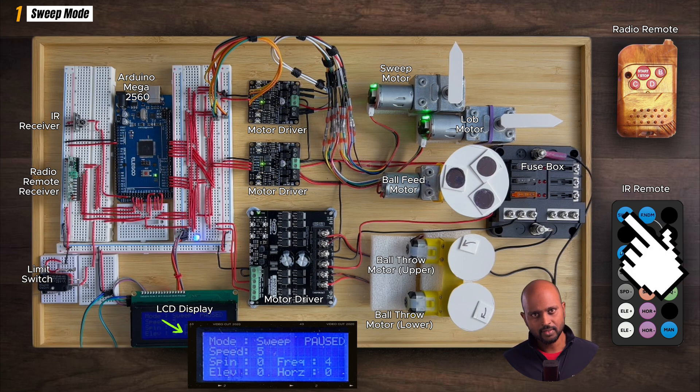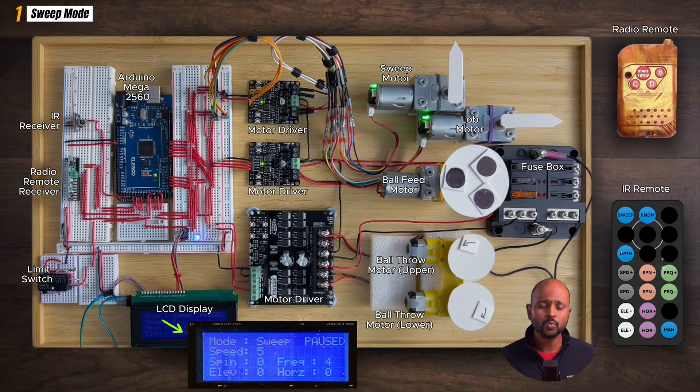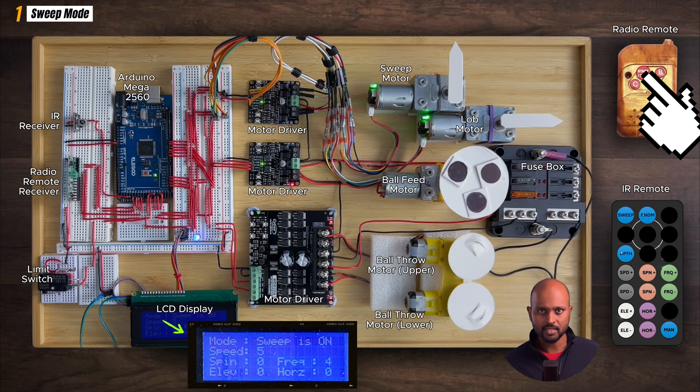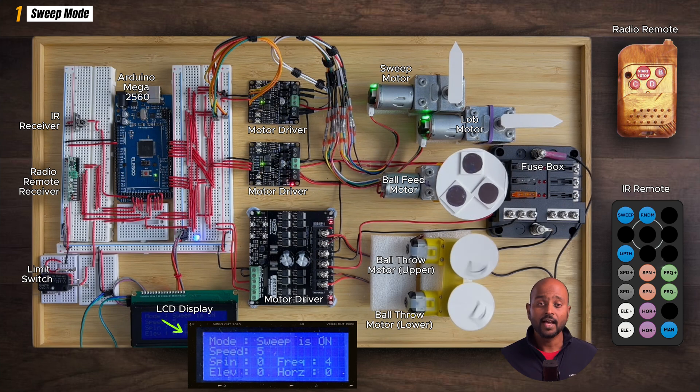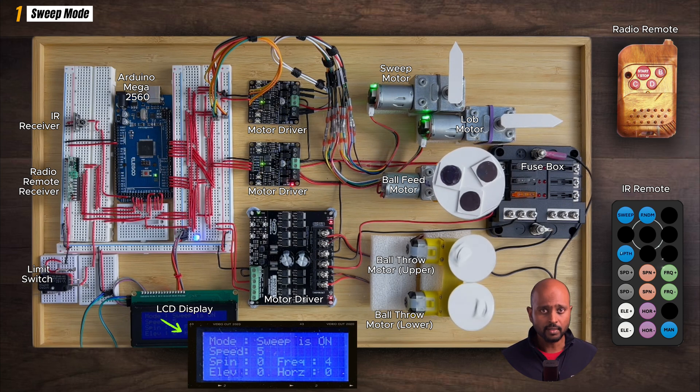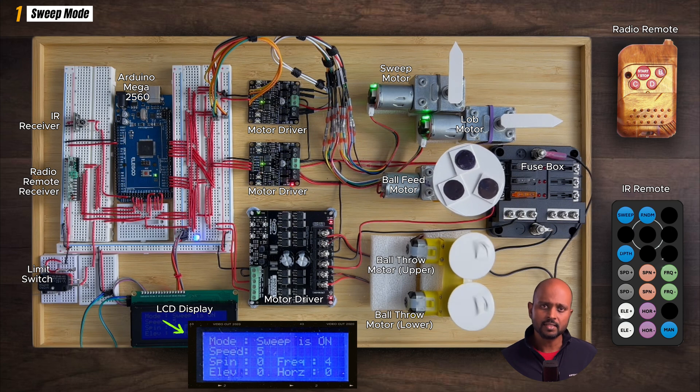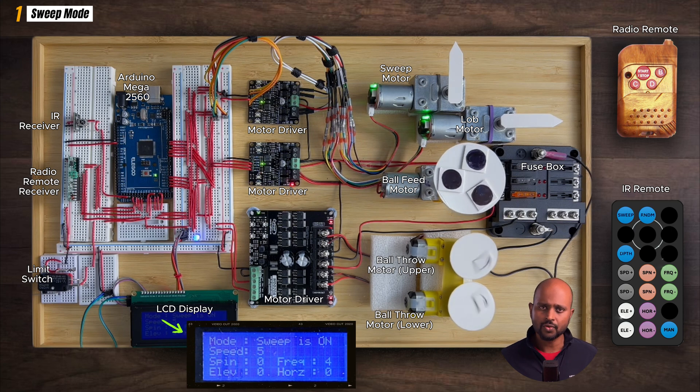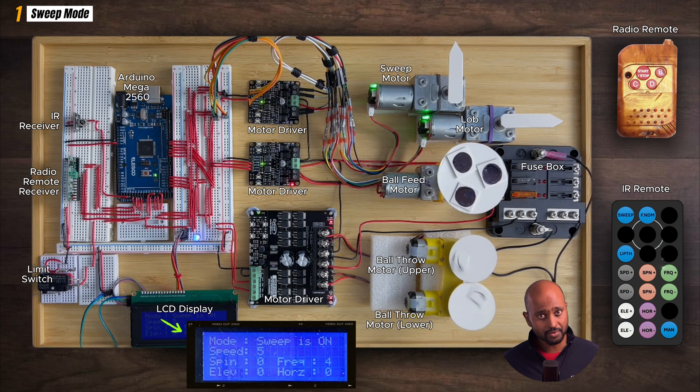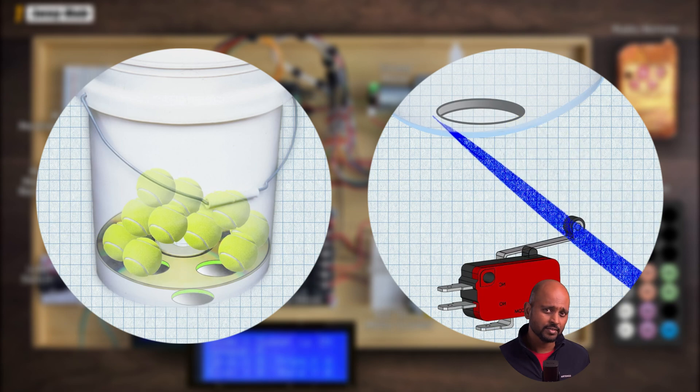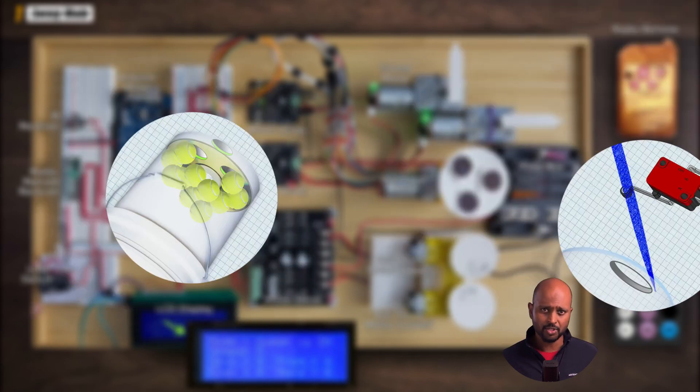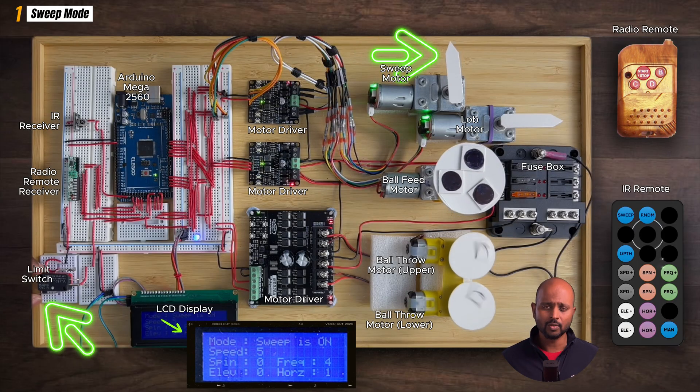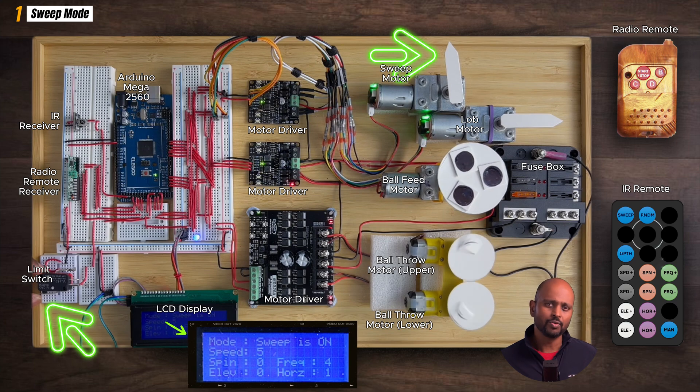The player then selects sweep mode using the onboard IR remote. The machine prompts the player to start. This is where the radio remote comes into play. When the start button is pressed, the machine comes alive and the feeder and the launch motor start running. The ball feeder motor spins a disc that catches and throws the ball down an imaginary chute.